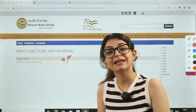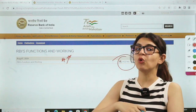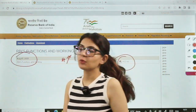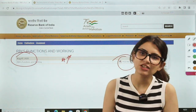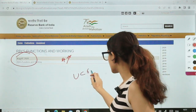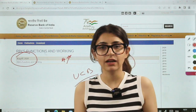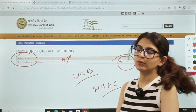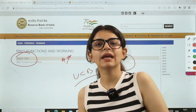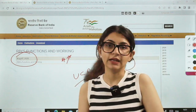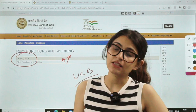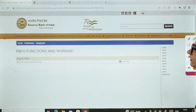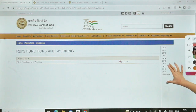You will get to know a lot of new things from this PDF along with what you already know. But one thing to note — this PDF is updated only up to 2020. After that, a lot of things have changed. For example, UCBs have changed, the UCB structure has changed, the four-tier structure we study, NBFC scale-based regulations — these are not updated in the PDF. It is only till 2020. But still, if you have time, go through this PDF on functions and working of RBI.